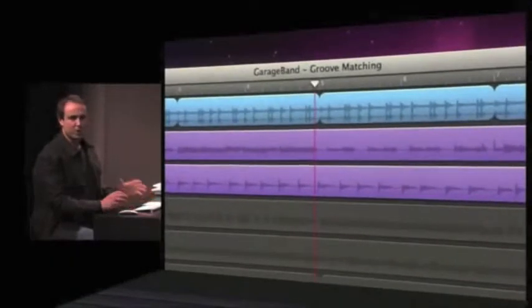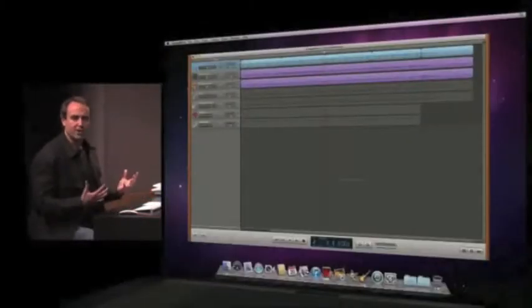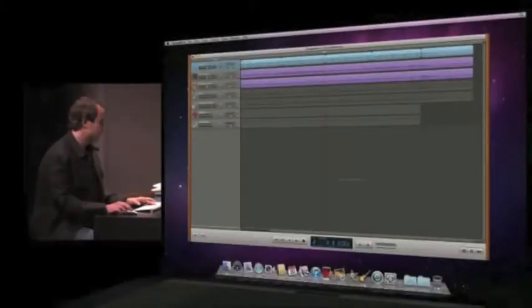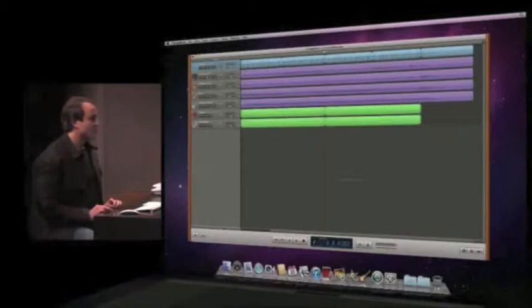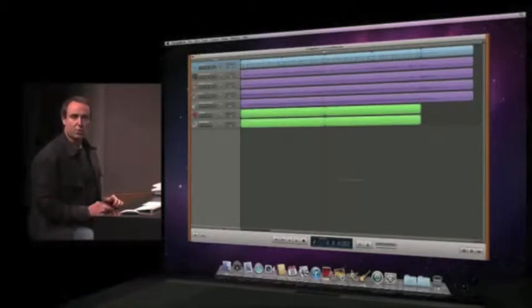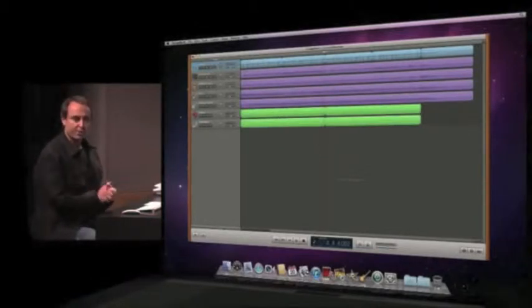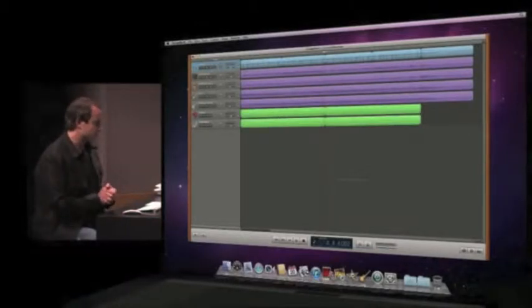Right, those two guitars, they're all over the place. They're having some struggles keeping up with the drums. But the great thing is that the groove matching feature, the new groove matching feature in GarageBand 11, will let us fix all of this with just a single click.